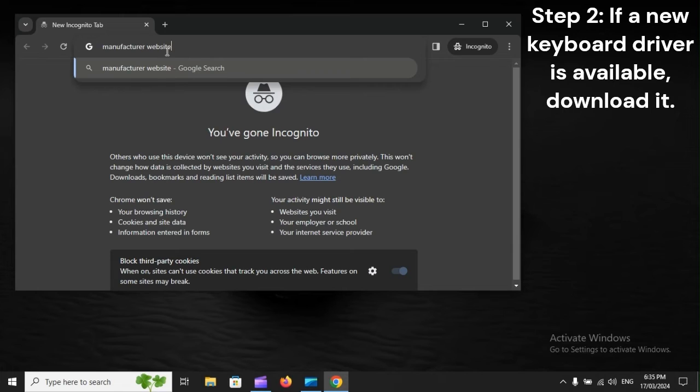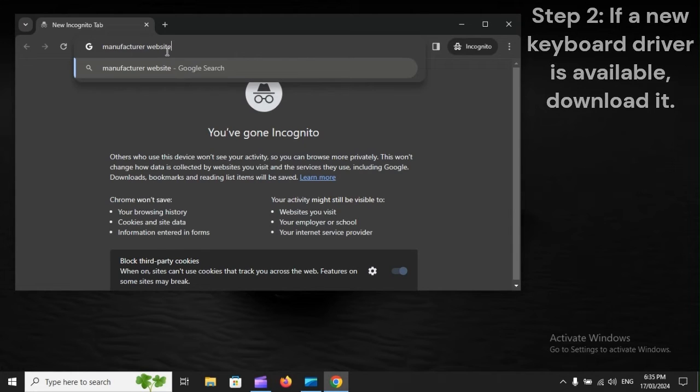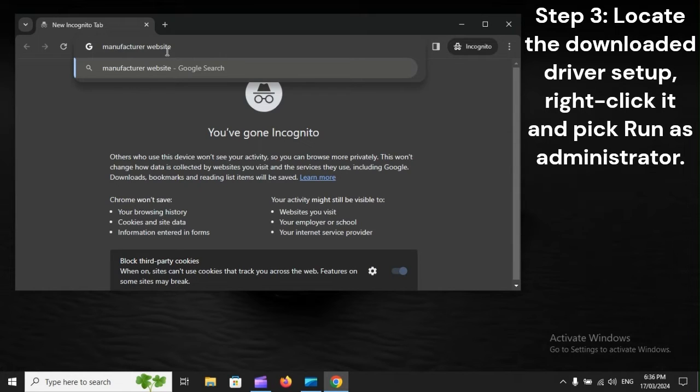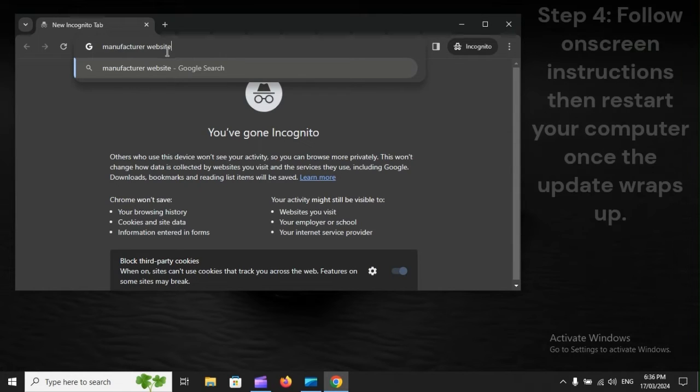Step 2: If a new keyboard driver is available, download it. Step 3: Locate the downloaded driver setup, right-click it, and pick Run as administrator.